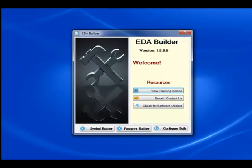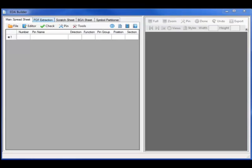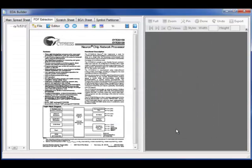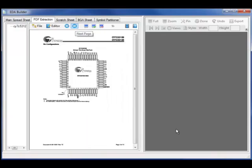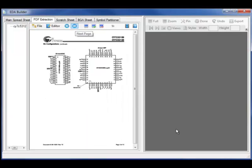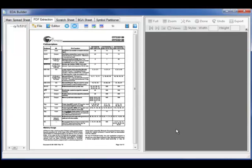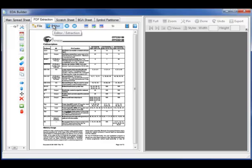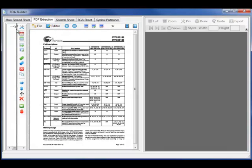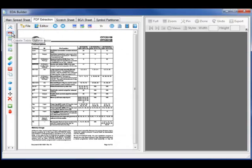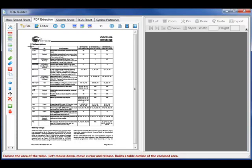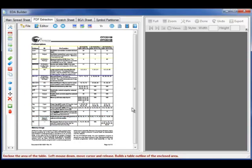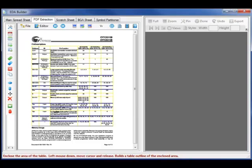Let's start by invoking EDA Builder, where I will bring up a PDF datasheet of a Cypress datasheet. We can extract a diagram such as these footprint maps or a table. Let's start by extracting a PDF table by invoking the create table outline, enclosing the area that I wish to capture.